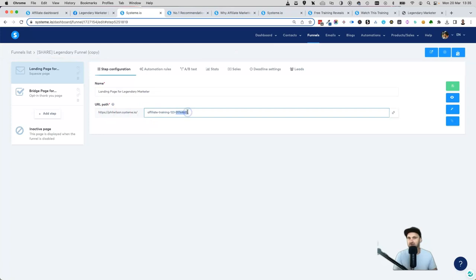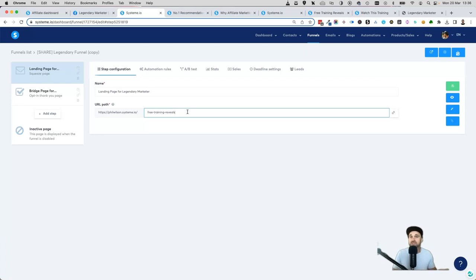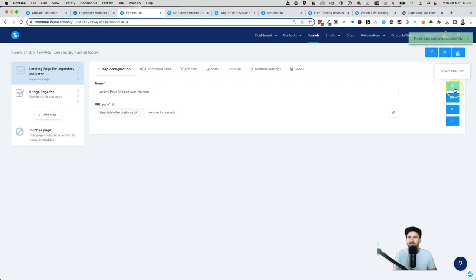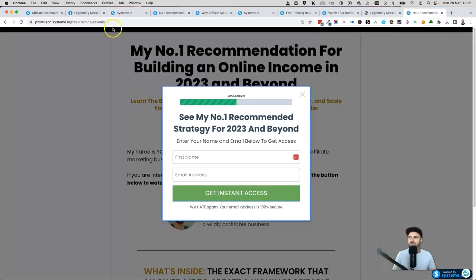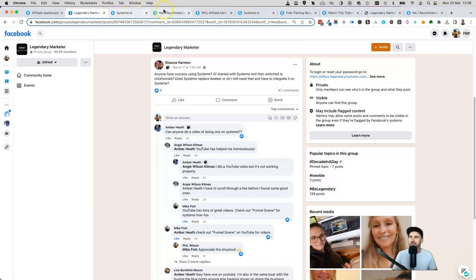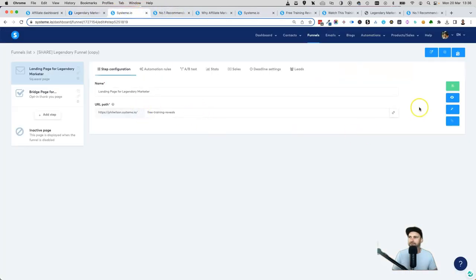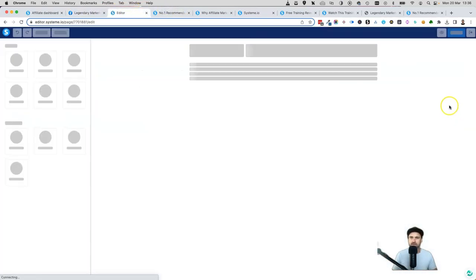Now we want to create a URL for this page. At the moment it's 'affiliate training one two three' with a long string, so we can go inside here and say something like 'free training reveals' — something simple. You could even just say forward slash 'training.' Go ahead and click the little green save button, and now this is going to be the link for our funnel. If we paste it into a new tab, we can see the funnel — super easy.